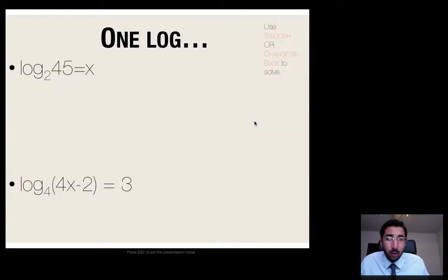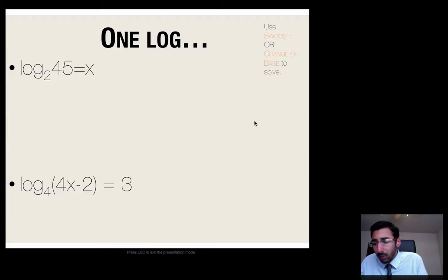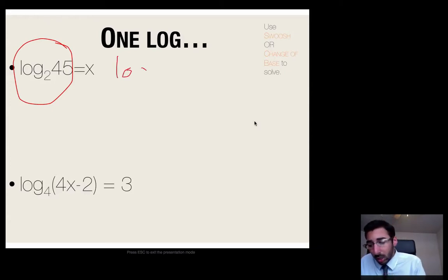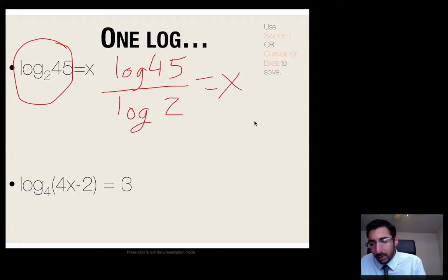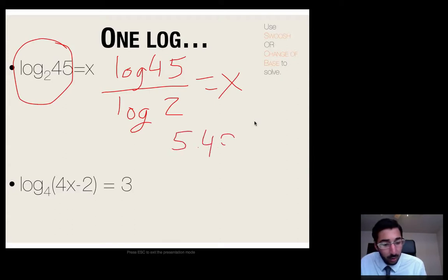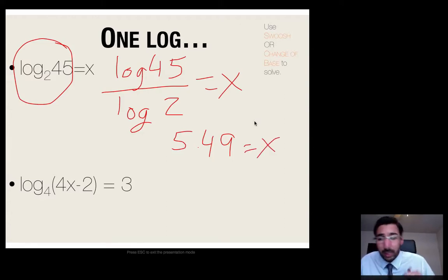You guys have done this before. When you see something like log base 2 of 45 equals x, that's easily done with change of base. The way you'd solve that is: log of 45 divided by log of 2 equals x, and you simply plug that into your calculator. In my calculator, I plug in log(45) divided by log(2), and it gives me 5.49, so x equals 5.49. Easy enough — in that example I used change of base.